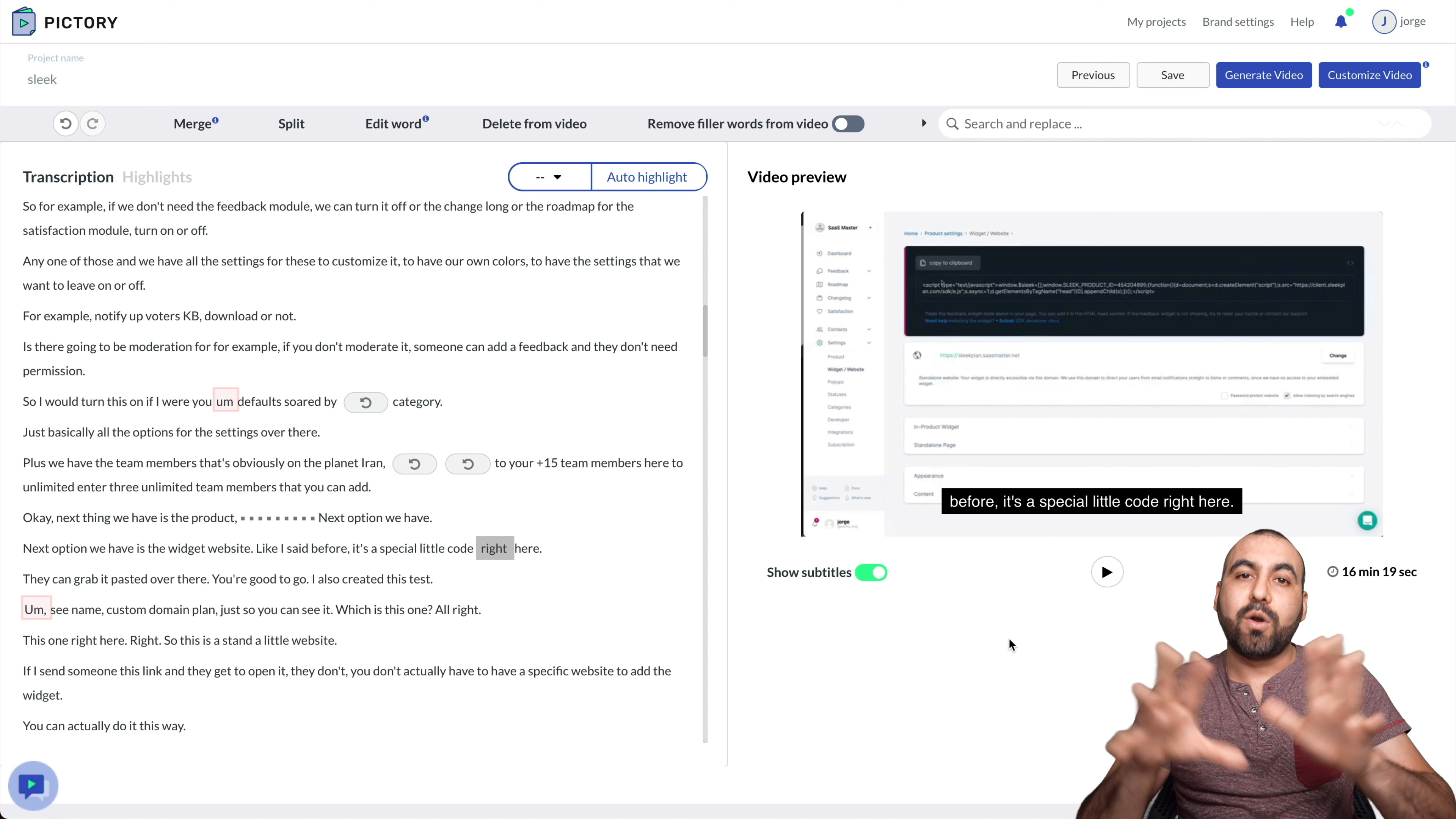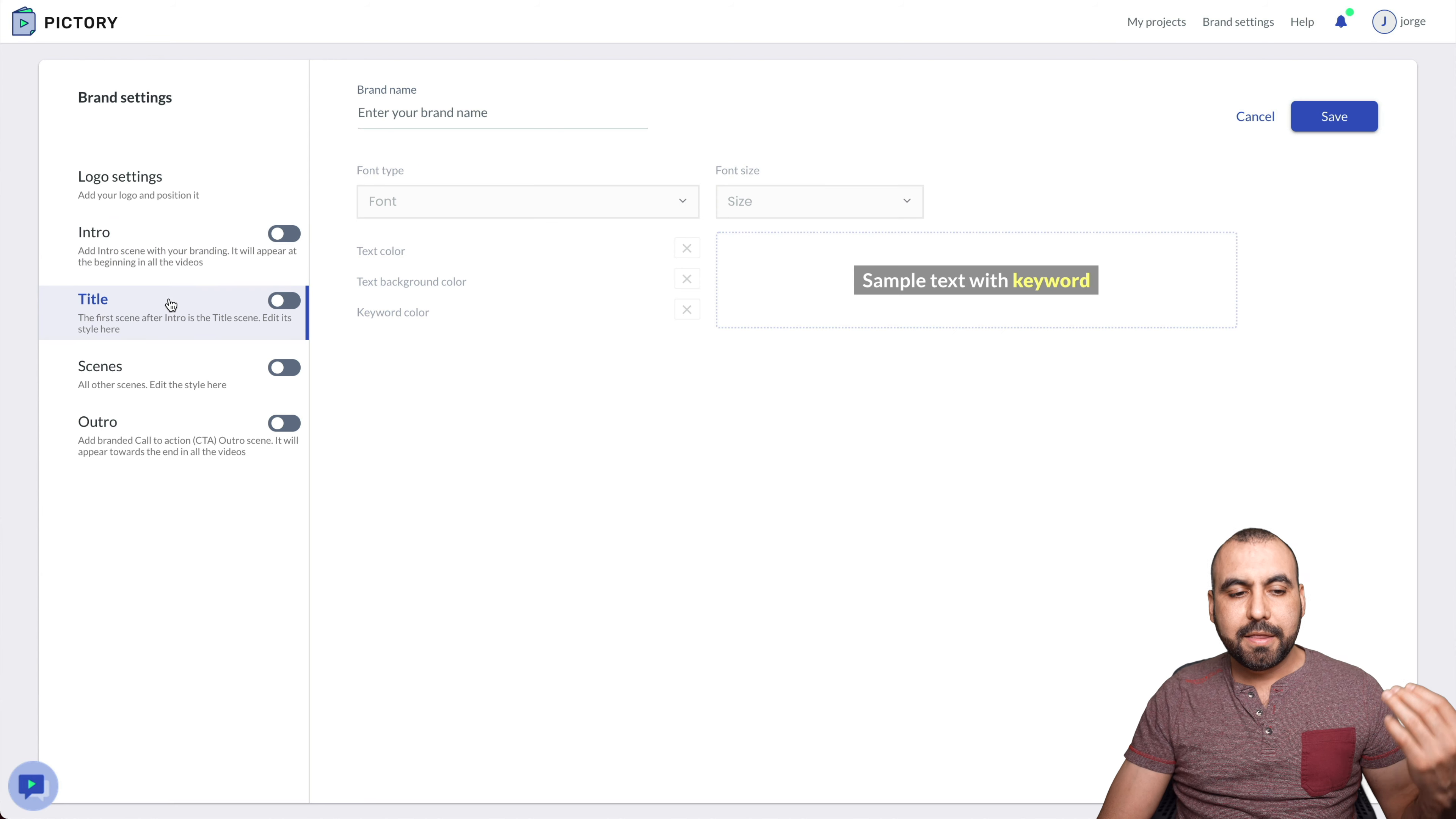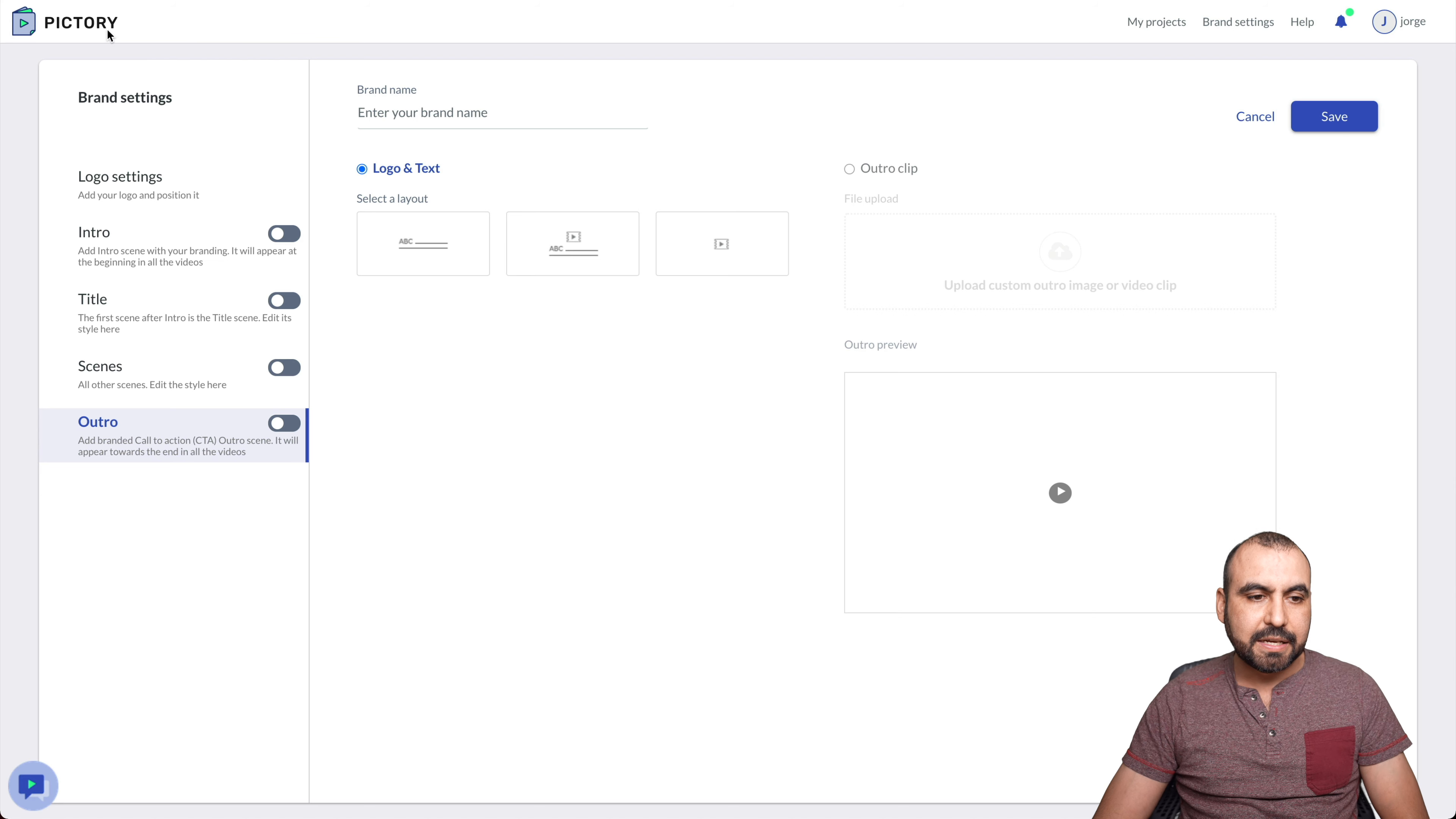And the other thing that Pictory has is the brand settings, which are these right here. We can add our logo for location for the watermark. We can add an intro. So every time that we render a video, it's going to add the intro to it. The title, the scenes and the outro. Outro is pretty useful. For example, for YouTube videos at the end, where you want to put those little cards for the next video that's coming. That you can add it there if you want to enable it. So you have those options for brand settings.